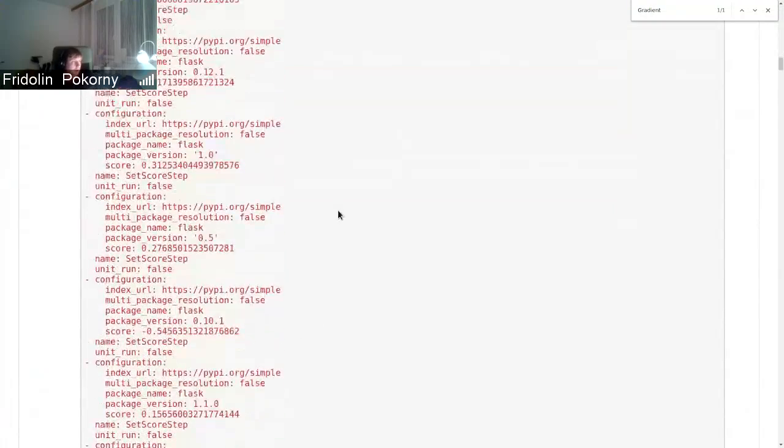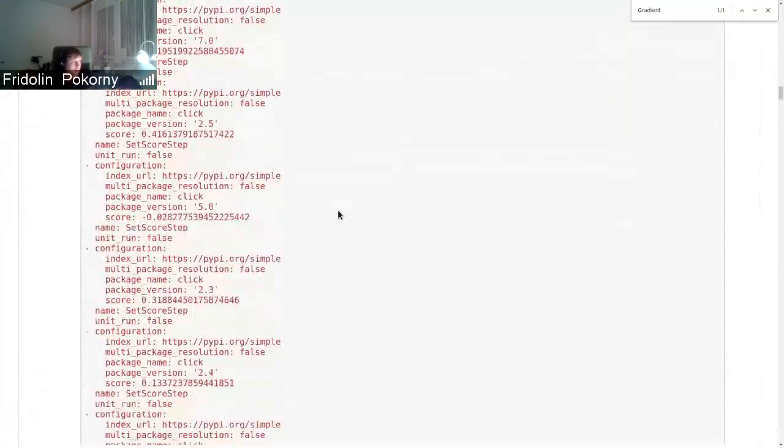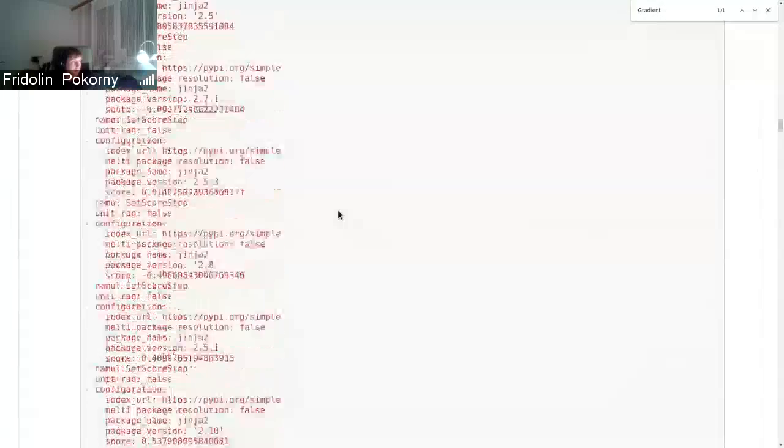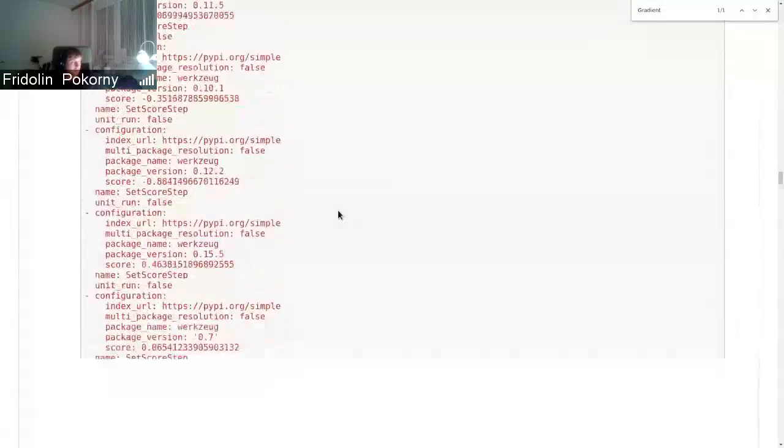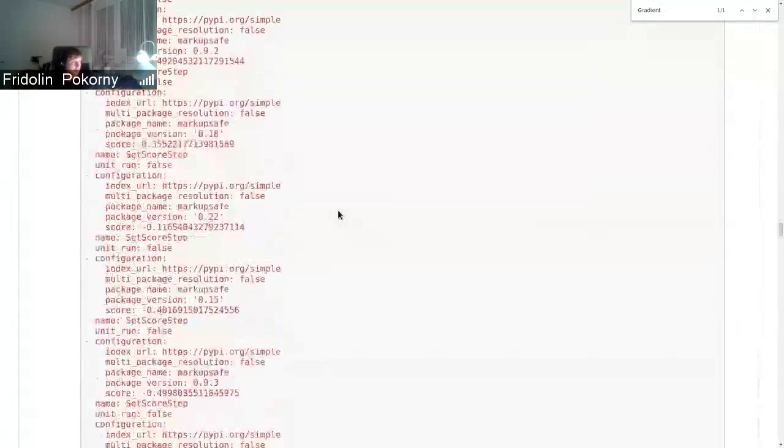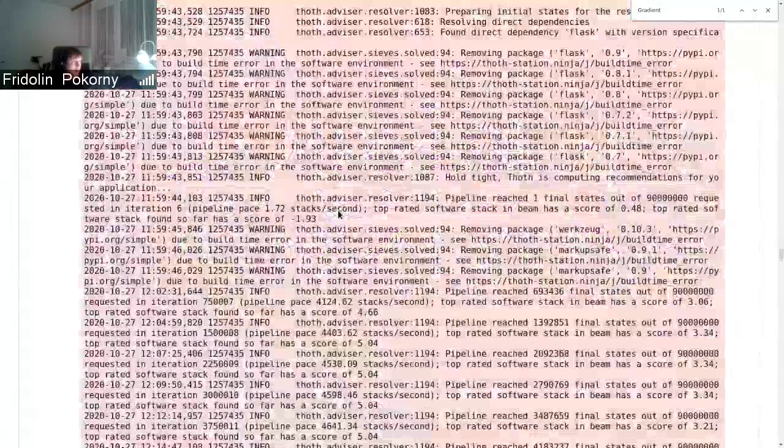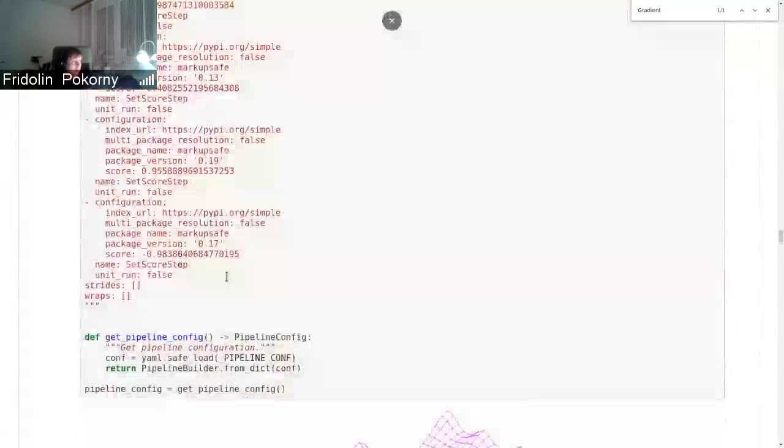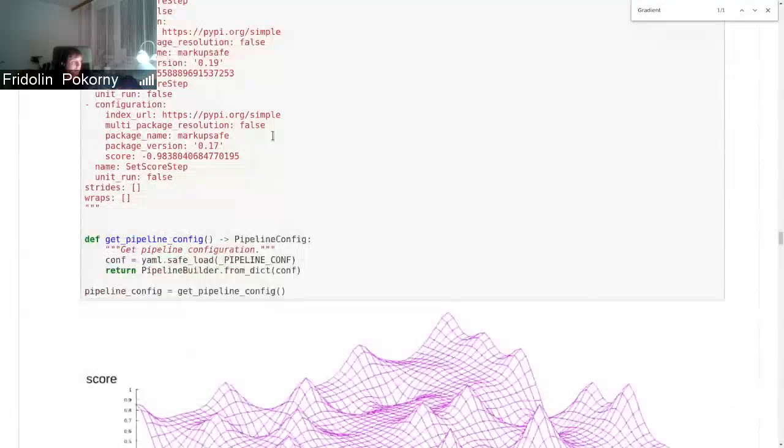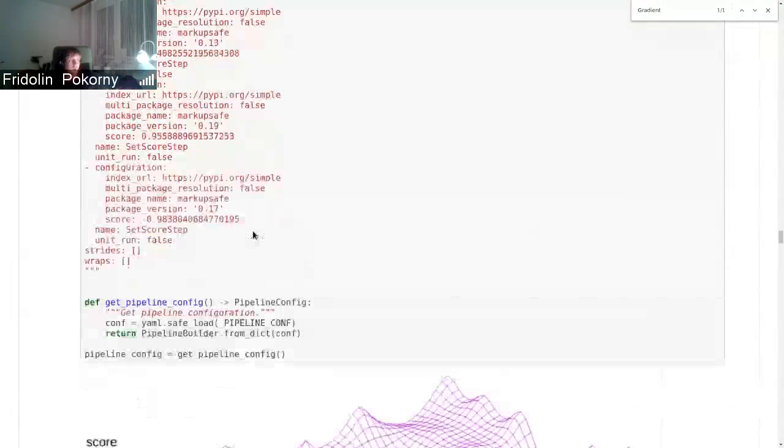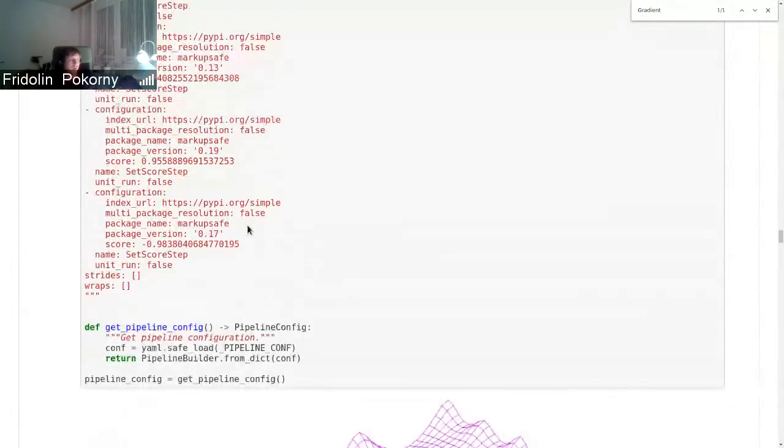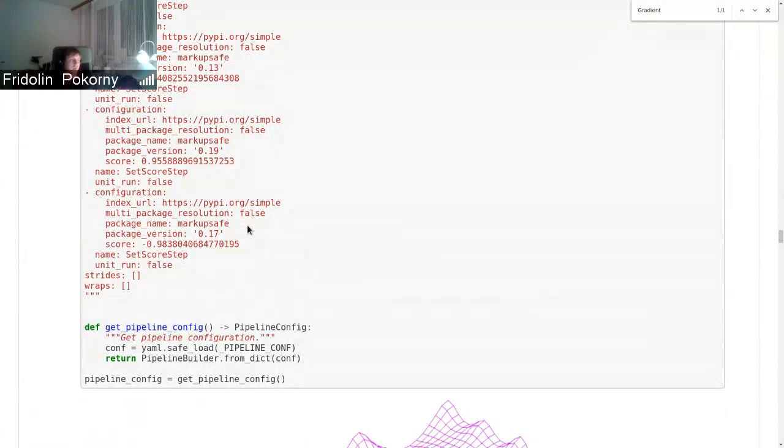You can see it's quite exhaustive listing, but at the end we have all the packages that have some specific score that can be positive or negative.